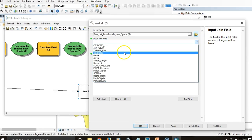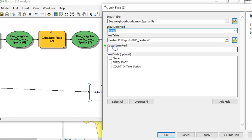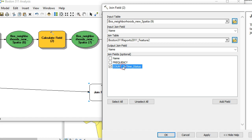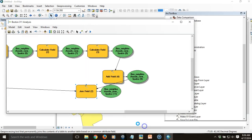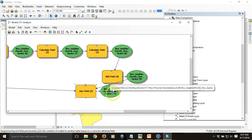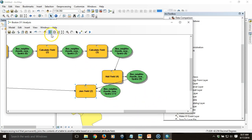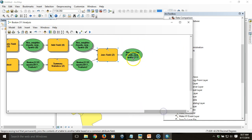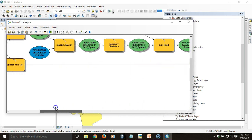The join table is the item being appended, and the input table is the final product we're working with. The joined field on which they'll be joined is the name of the neighborhoods. What we're really interested in is the count of on-time status — the count of the total number of overdue items. Let's organize the model again; notice how it retains that formatting very nicely.